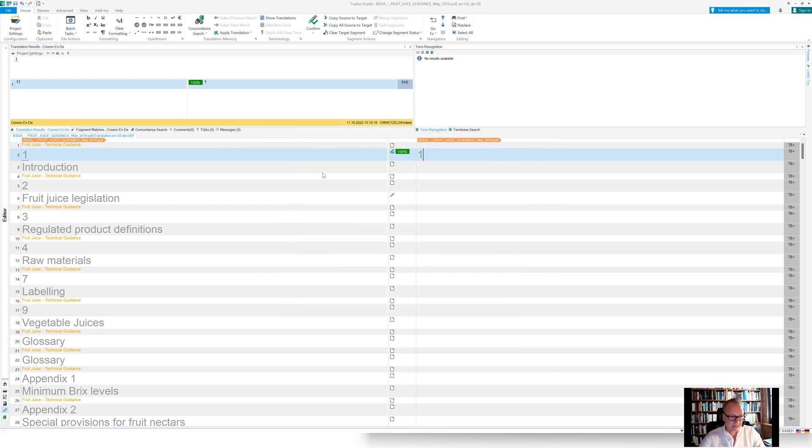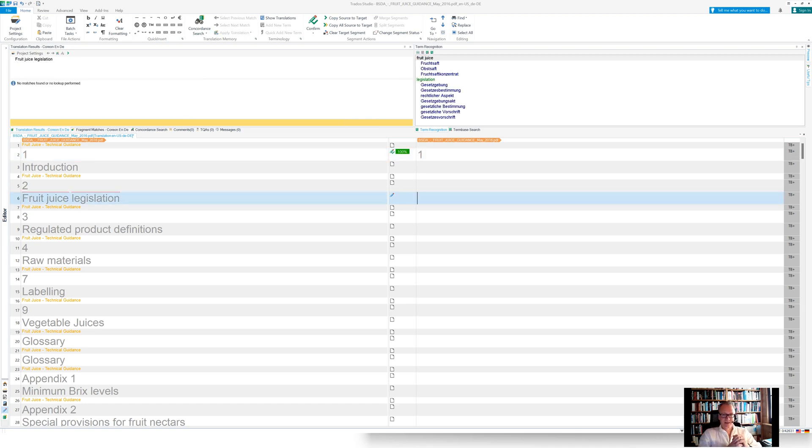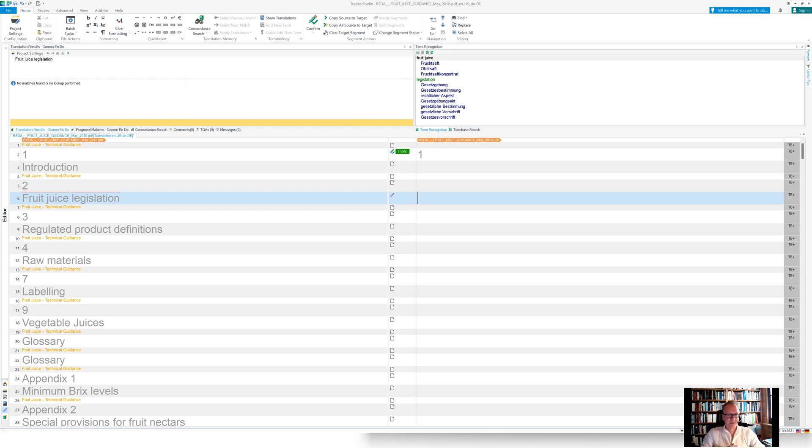And I start translating. So let's, for instance, jump into that segment here. Fruit juice legislation. And you see, I have no translation memory, by the way, running during the demo here. And you see that I found two terms.